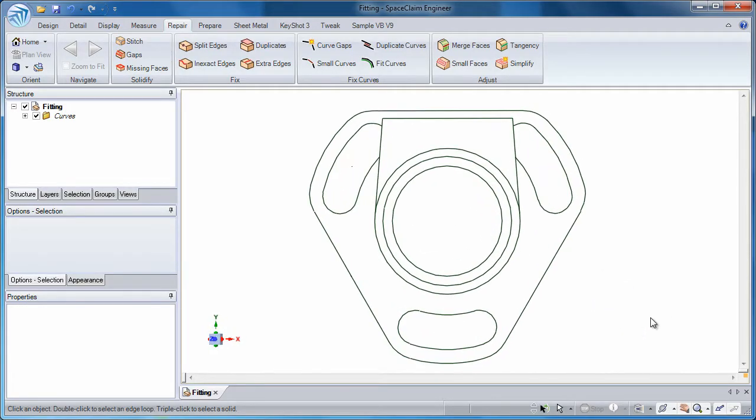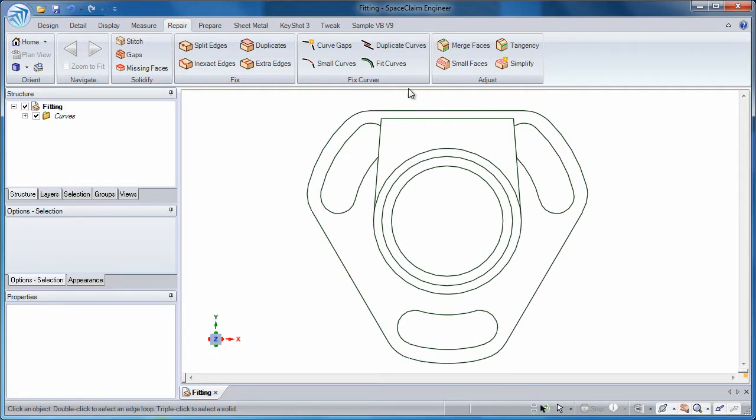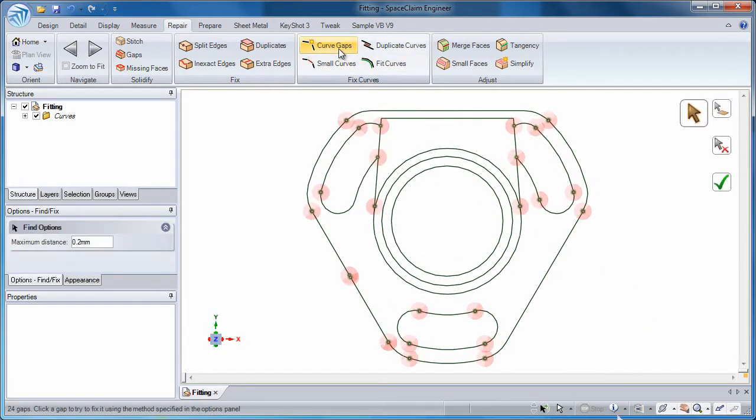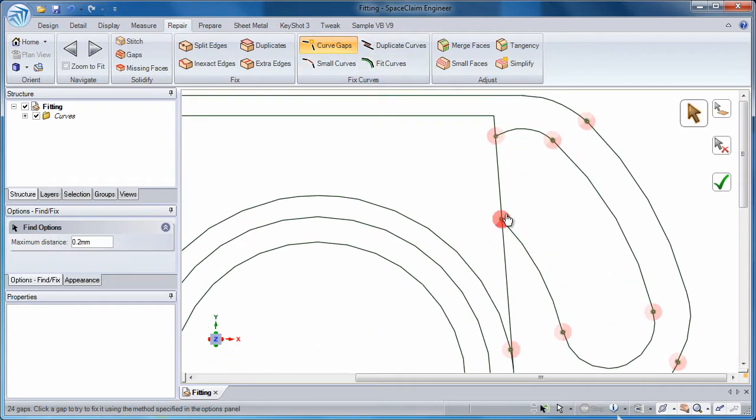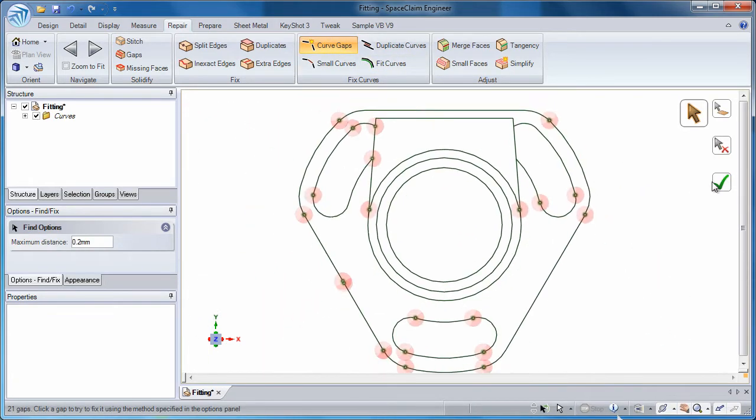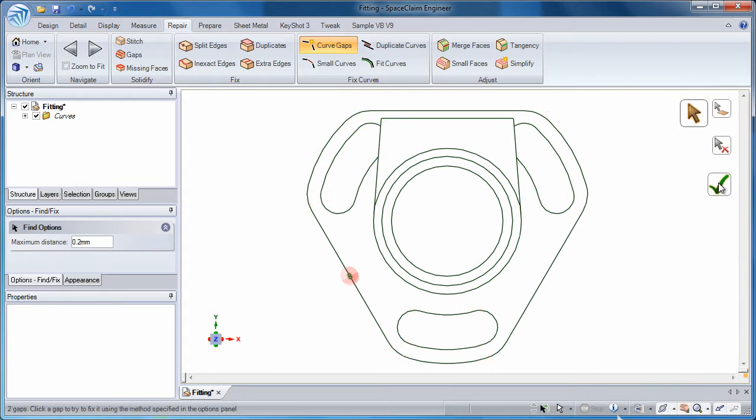Imported sketches often appear clean but can be full of problems. With the new curve cleanup tools, finding gaps in a sketch is as easy as clicking a button.